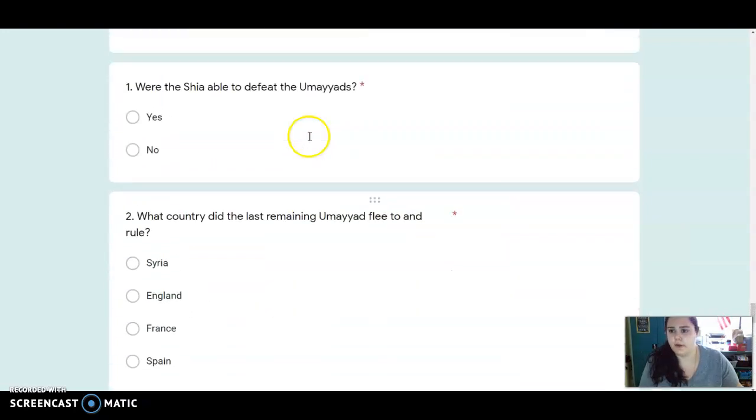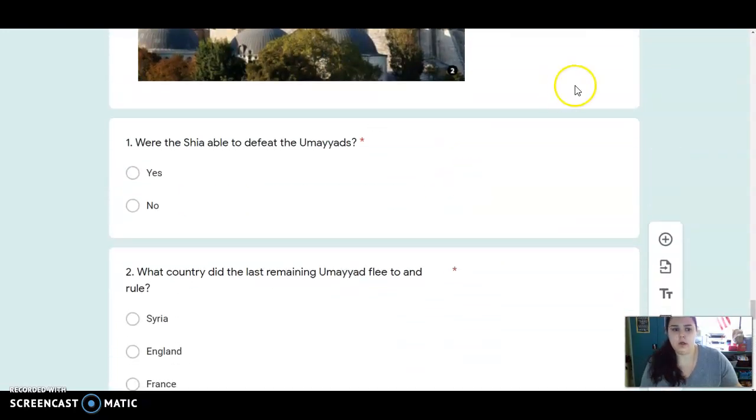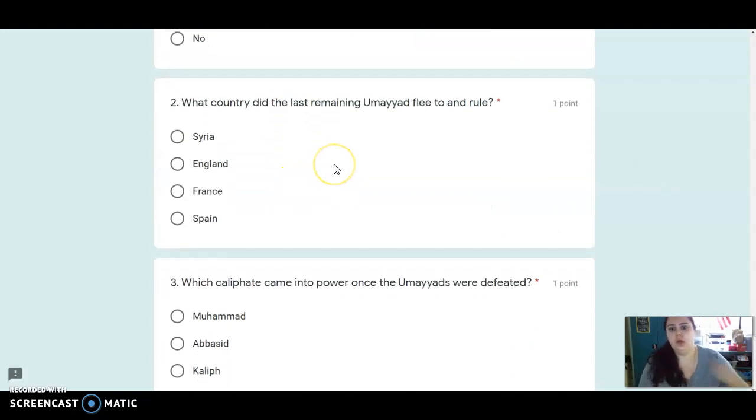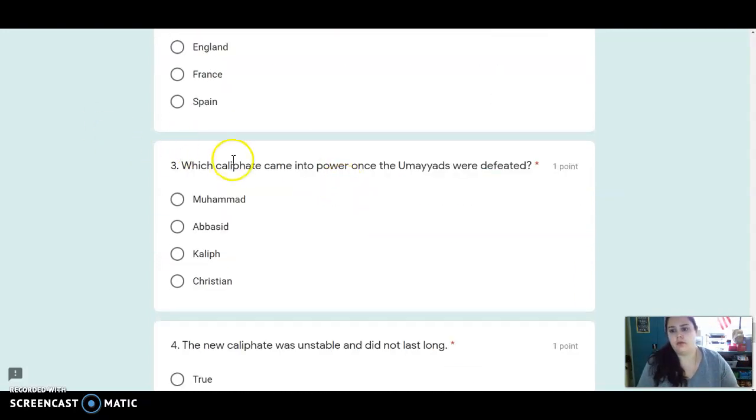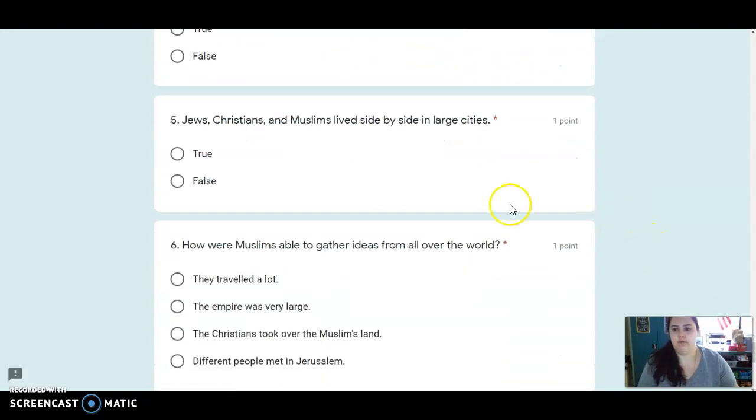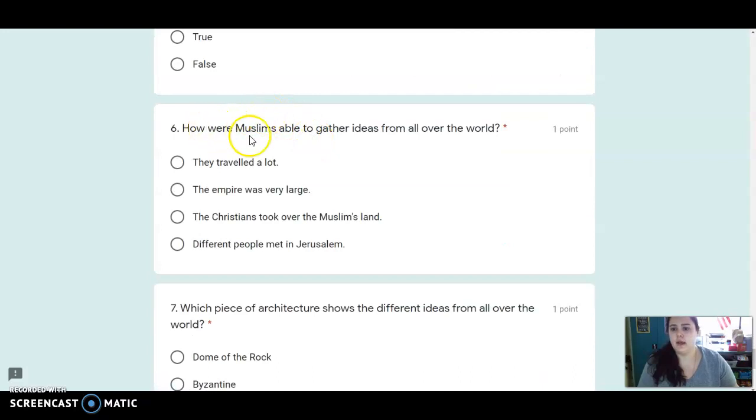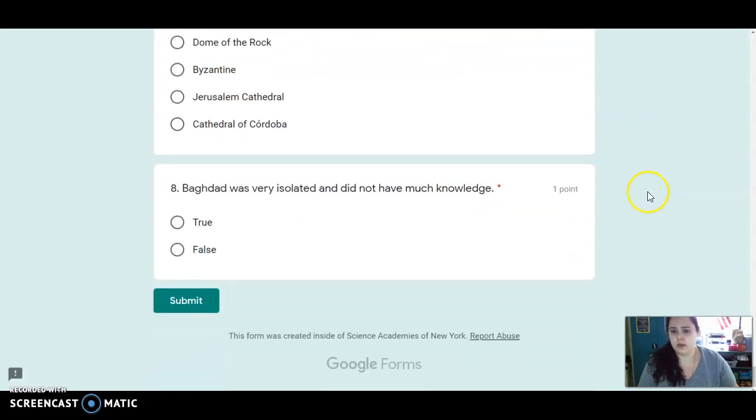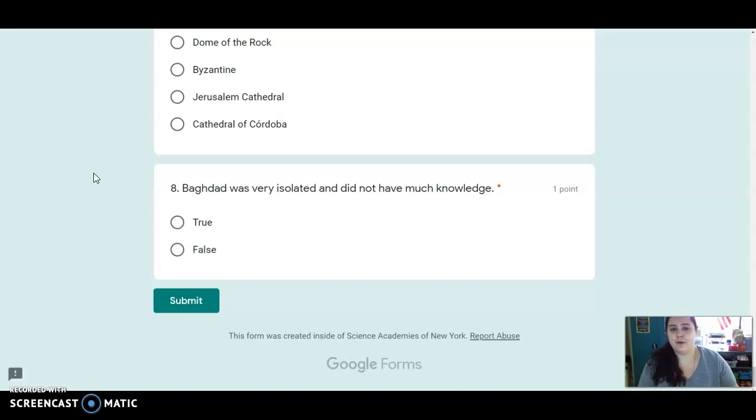All right so here are your questions for this chapter. Number one, is yes or no, were the Shia able to defeat the Umayyads? Number two, what country did the last remaining Umayyad flee to and rule? Number three, which caliphate came into power once the Umayyads were defeated? Number four, is true or false, the new caliphate was unstable and did not last long? Five, Jews, Christians, and Muslims lived side by side in large cities. Number six, how were Muslims able to gather ideas from all over the world? Seven, which piece of architecture shows the different ideas from all over the world? And number eight, Baghdad was very isolated and did not have much knowledge. All right, have a wonderful day. Be sure to go back in that text and find the answers, and I'll see you next time. Bye Adams!